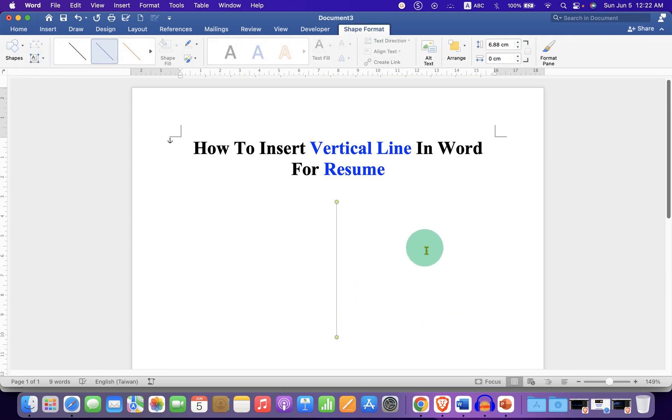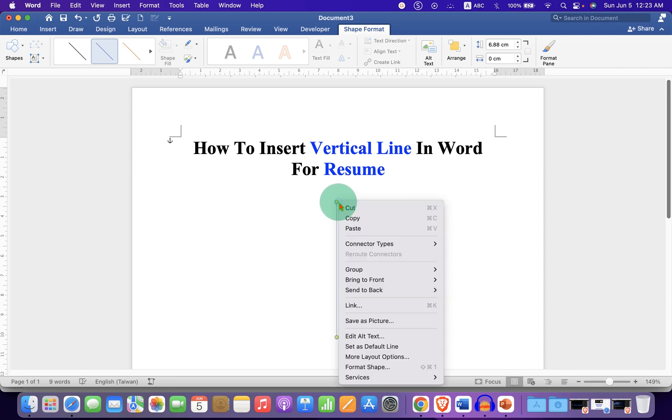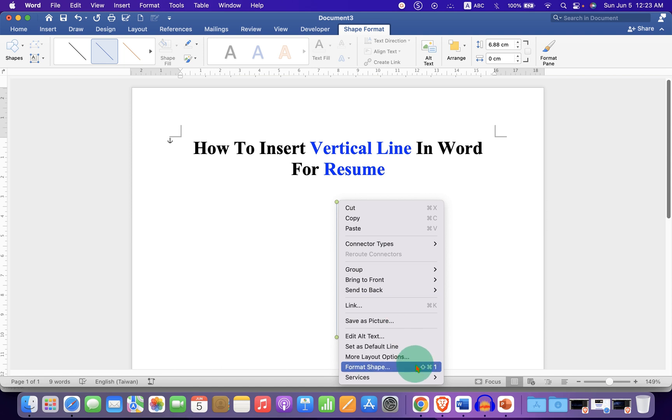By default, this is a thin blue line. We will increase its thickness and make it black by clicking on the Format Shape option.